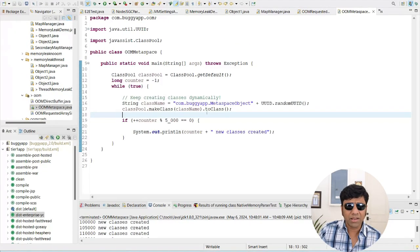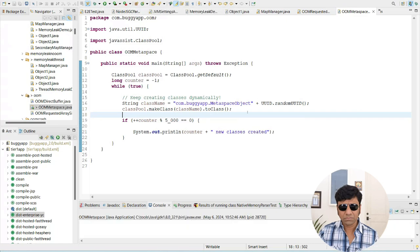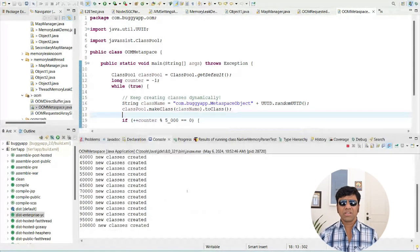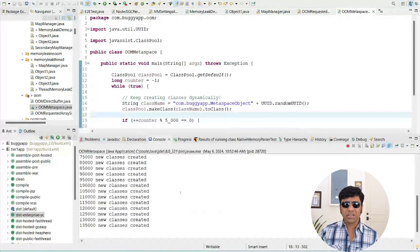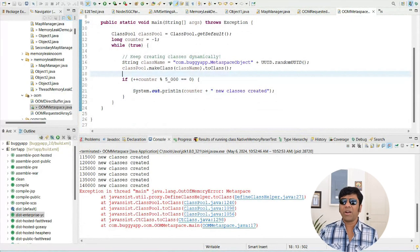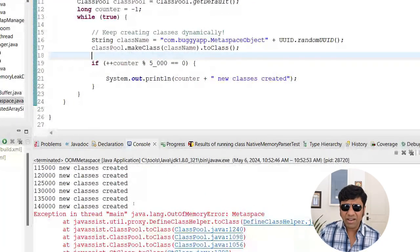Let me run this program. Let's see what happens. You can see for every 5000 iterations it is printing '5000 new classes created'. But after a point when the metaspace region size is saturated, then we get this java.lang.OutOfMemoryError metaspace.